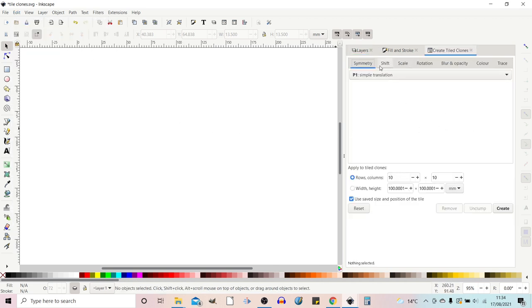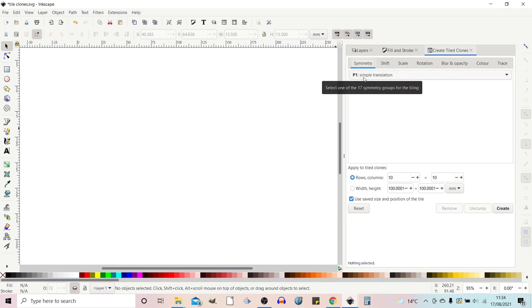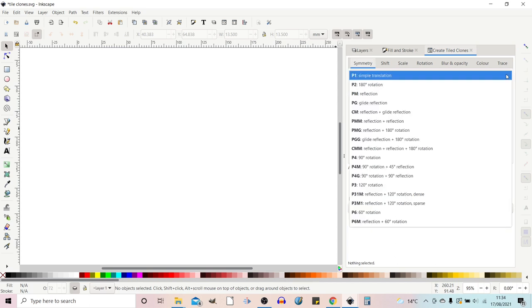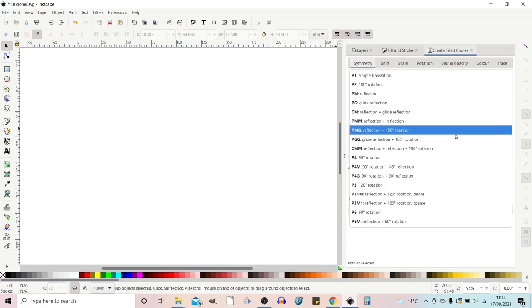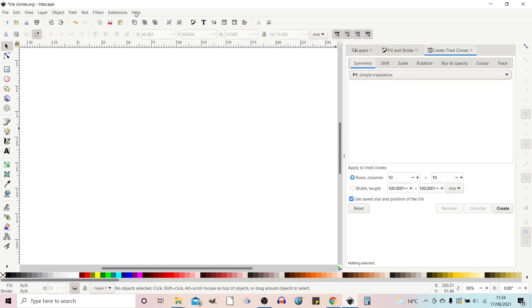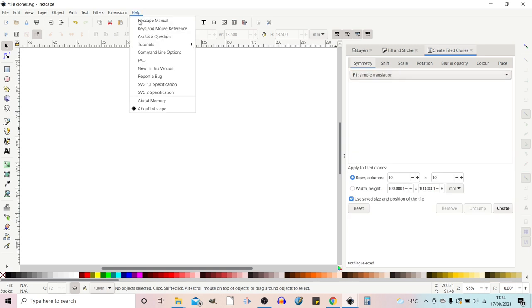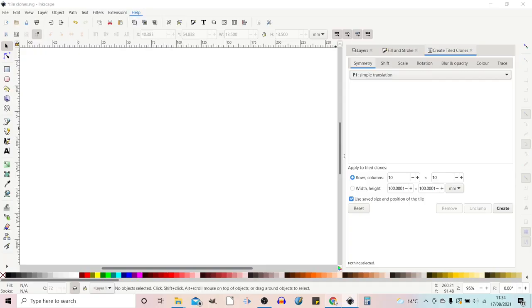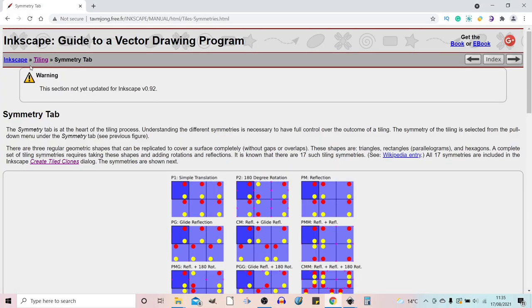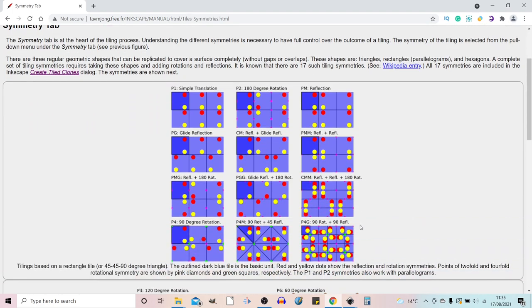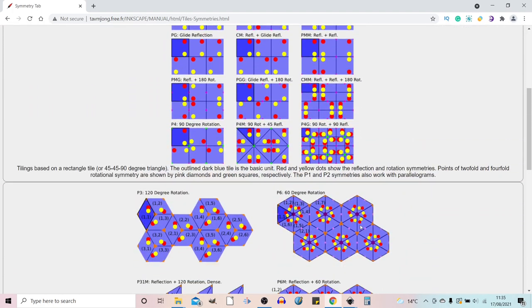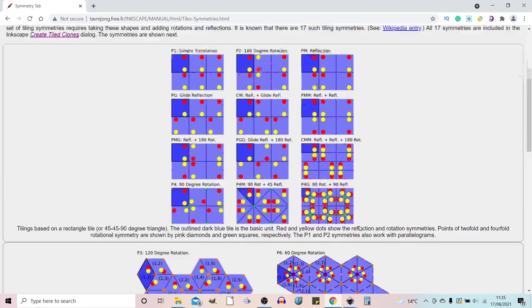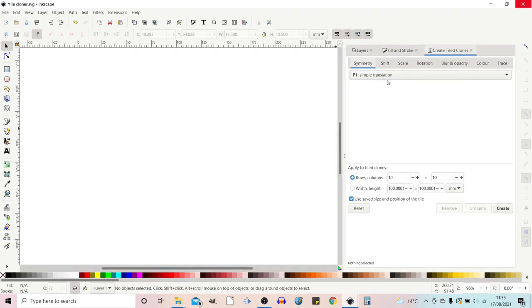This presents us with a box and in our box we've got several tabs which control elements of the effect that we're trying to create. Symmetry, we're just going to be looking at simple translation today but there are other options that you can use. If you want to learn more about these you can go up to help at the top, go into the Inkscape manual and if you look under tiling and symmetry tab it'll explain what the different symmetries are. We're just going to stick with simple translation for today.